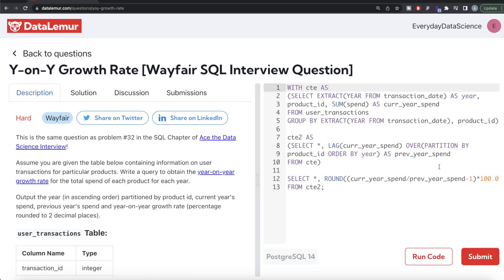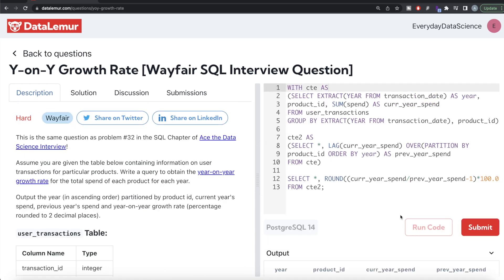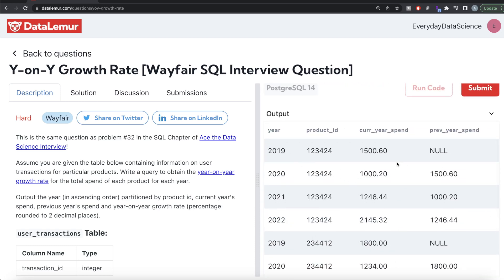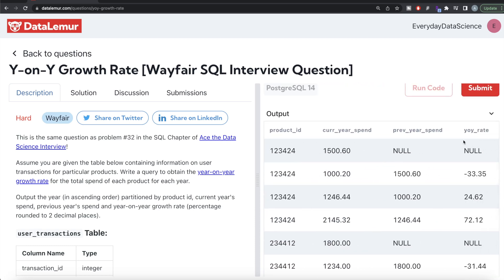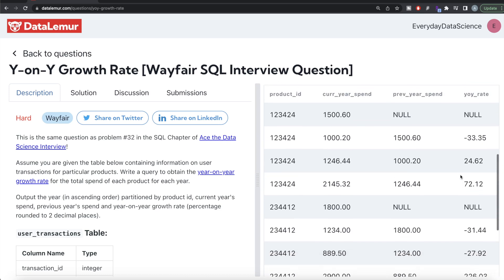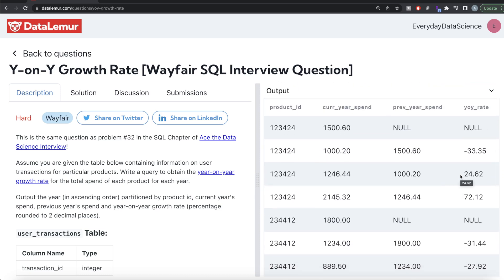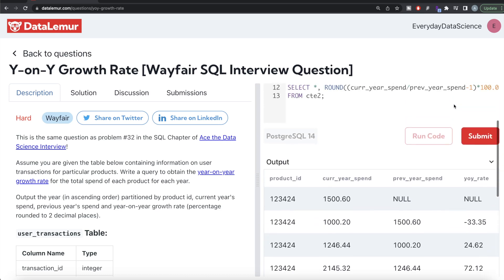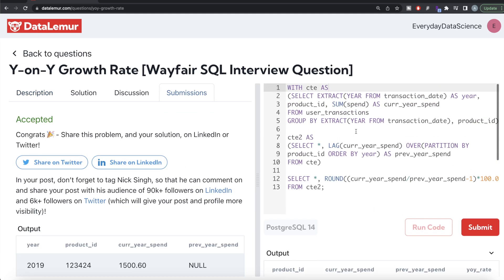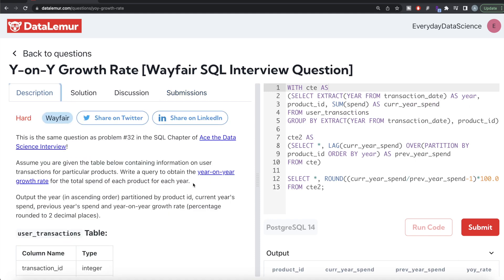We now have year, product ID, and the year-over-year rate rounded to two decimal places. This looks good. Let me go ahead and submit it to see if it passes all the test cases. It is accepted — this is how you do it.